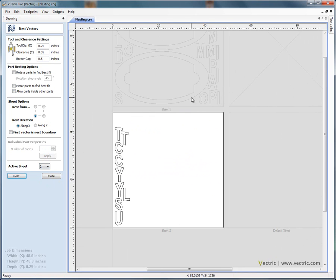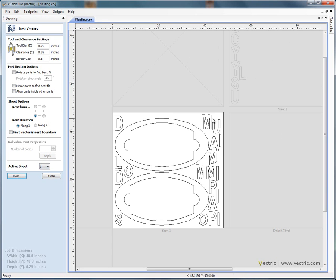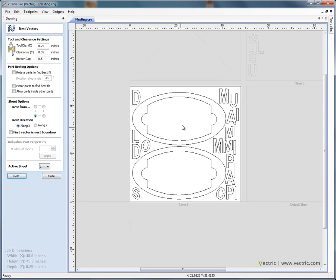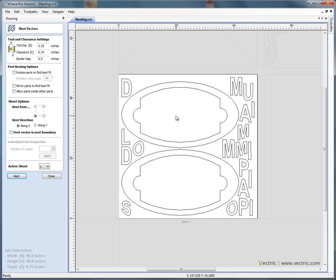This is because the software couldn't fit everything onto the one sheet of material, which seems a little bit strange because the sign blanks have got a large area in the middle that is essentially scrap material.